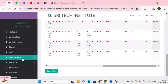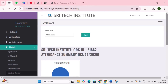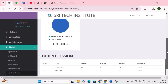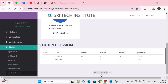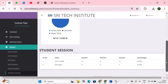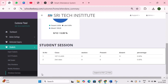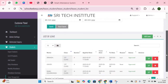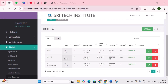Next is attendance summary — here you can view the overall class attendance data in a pie chart format displaying present, absent, and late percentages for better understanding. You can also export this report or print it as needed. Next is leave management — students can apply leave through the parent mobile app, and once the admin approves the request, the student can take leave.